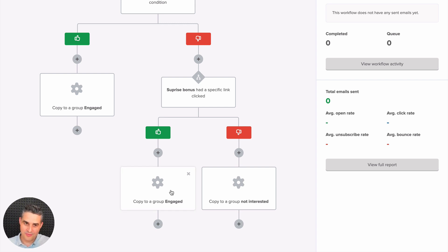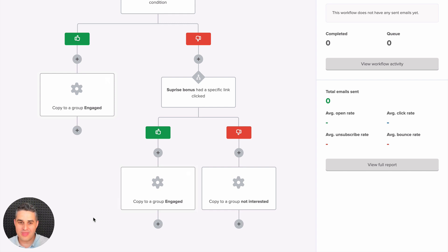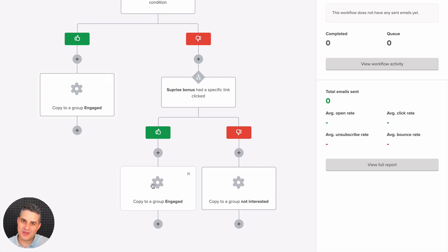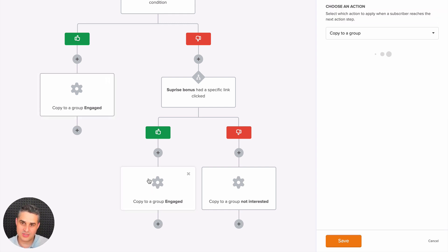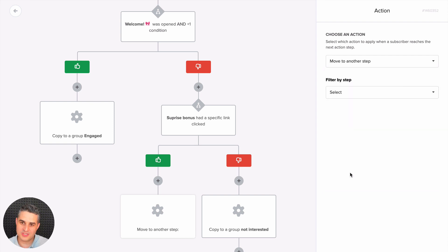Sometimes you have a big workflow and you just want subscribers to go to a specific branch without duplicating it. Normally you'd have to recreate that whole workflow. What we have now is the ability to send a subscriber to a specific part — a specific branch — of the workflow. So instead of 'copy to group engaged,' we can go to action and use the new 'move to another step.'